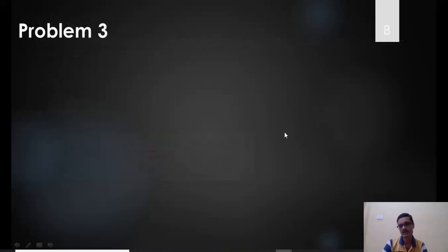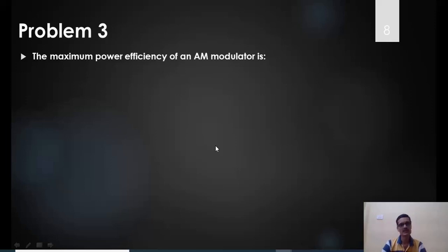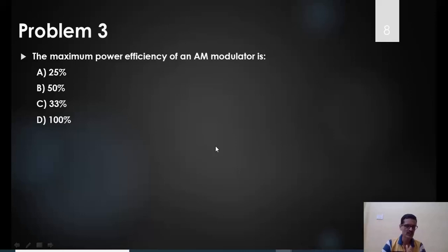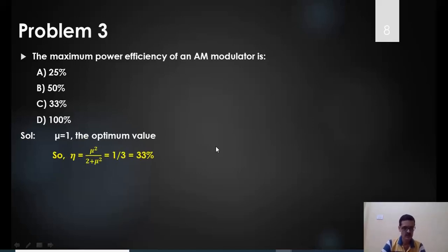Problem 3: What is the maximum power efficiency in AM? Using η = μ²/(2 + μ²) and substituting μ = 1 for maximum efficiency: η = 1/(2 + 1) = 1/3 ≈ 33.33%. So the maximum power efficiency of double sideband full carrier AM is 33%.